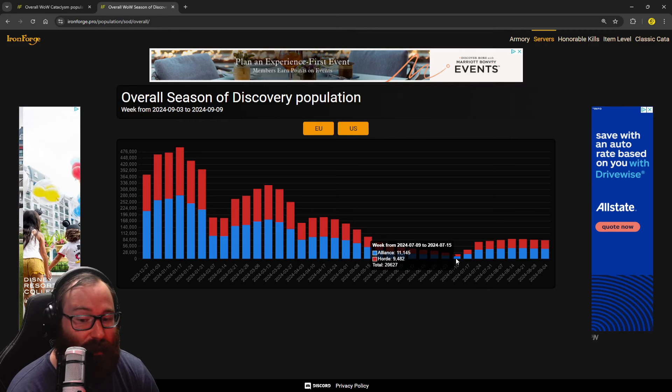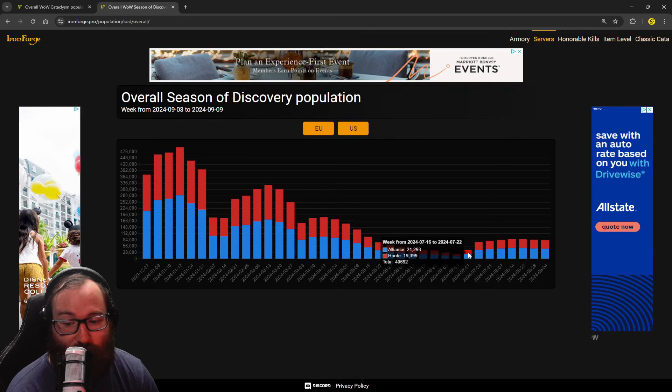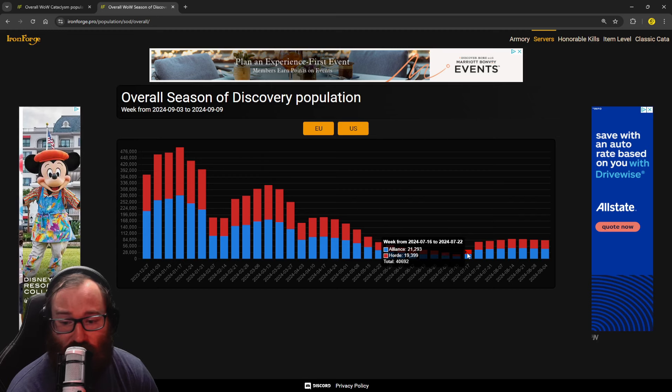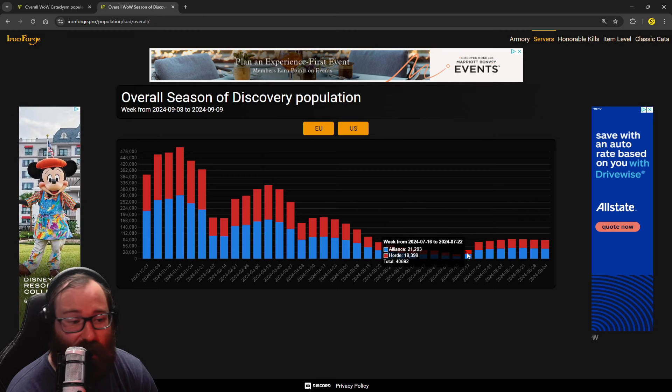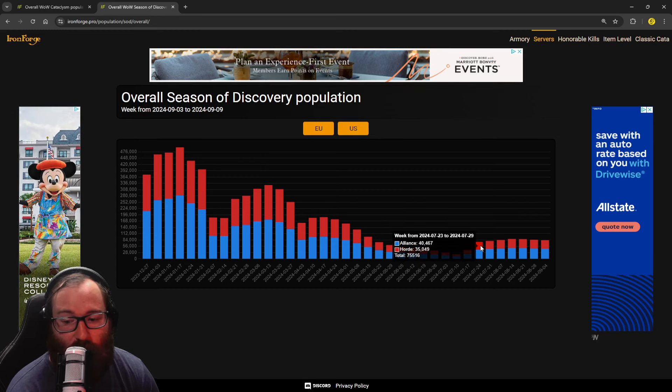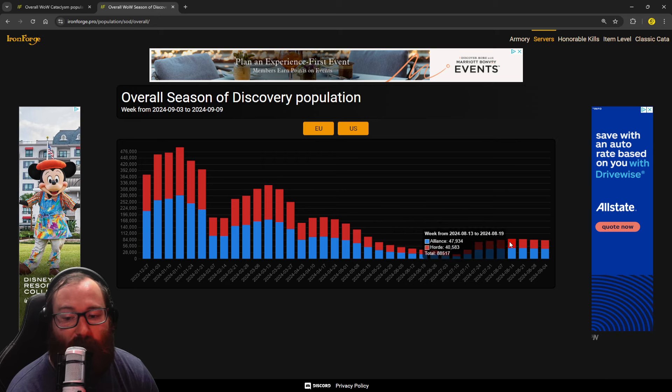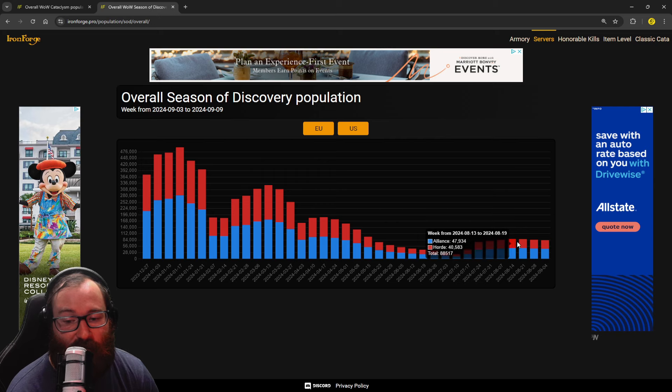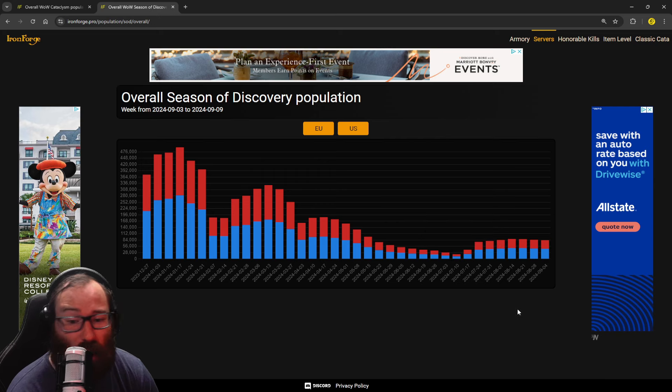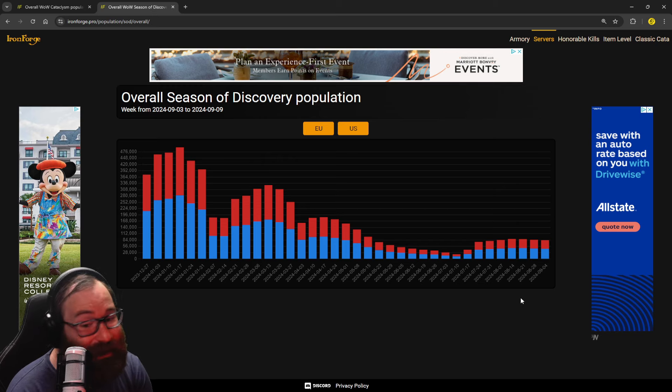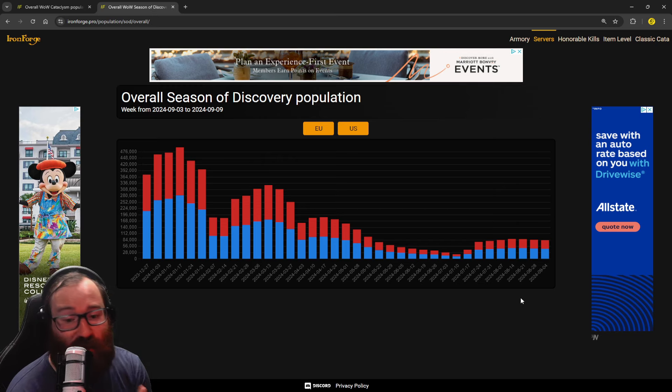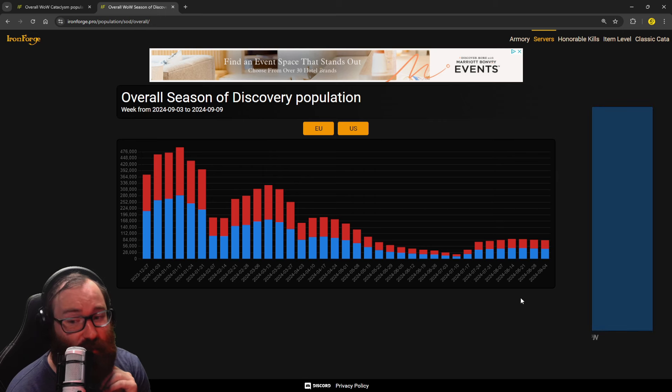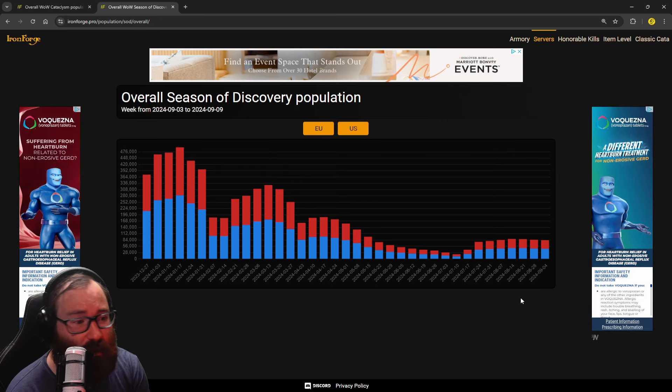Then we see phase four come out. This was the first week. This was just Sunken Temple again. There wasn't any raiding for that. But then we see Onyxia come out, Azuregos, the world bosses, Molten Core. And Sod has stayed around the 80 to 90k mark all of phase four. And Sod is going into phase five in the coming weeks. It'll be really interesting to see where this number goes.